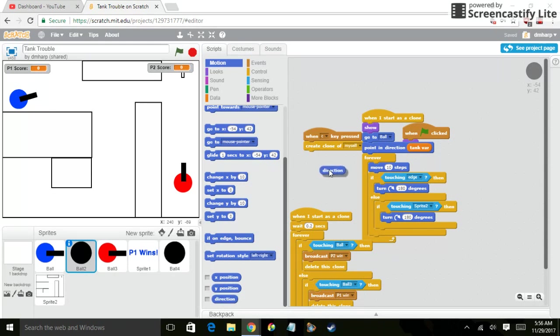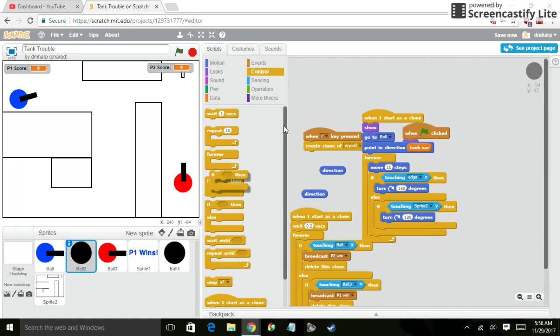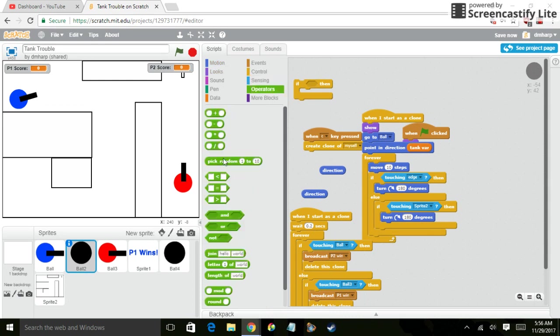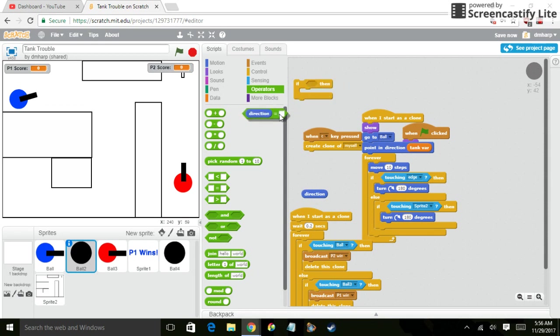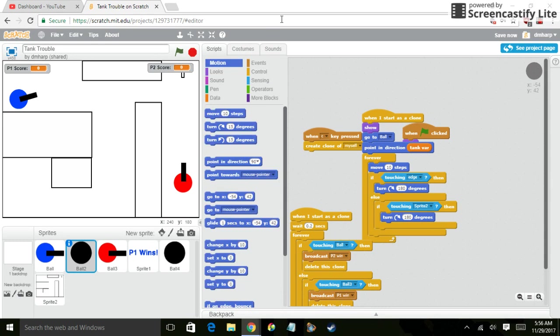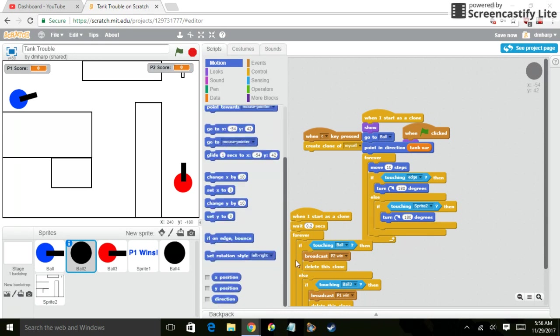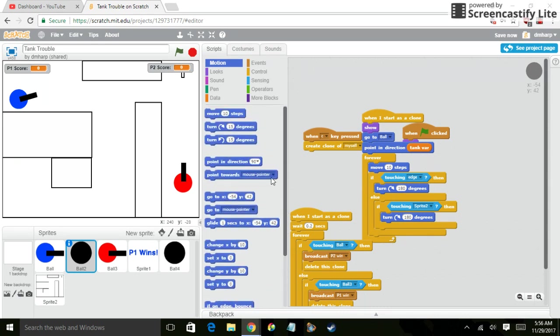Let me see here. If Direction equals... Well, I just, I don't know how to fix that. I mean, if only Scratch Team would add, if touching this sprite, then bounce. But they don't. There's no bounce block.